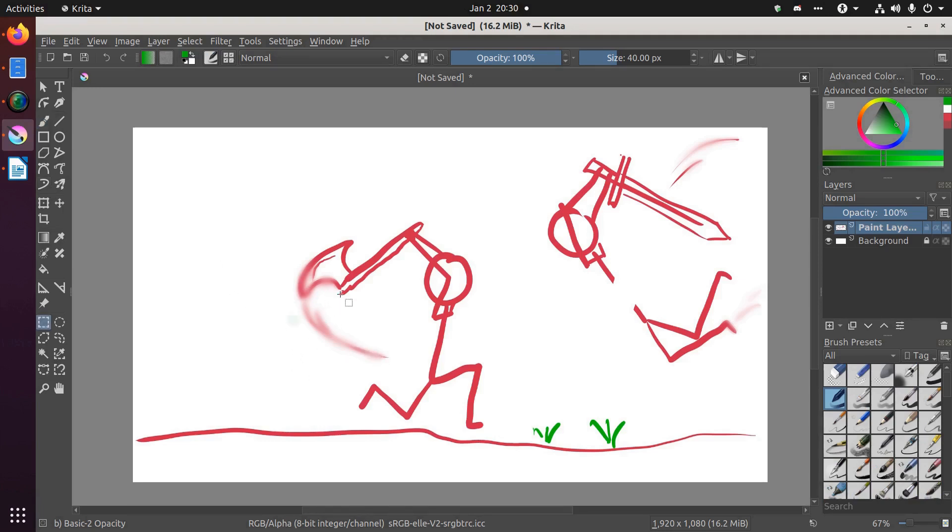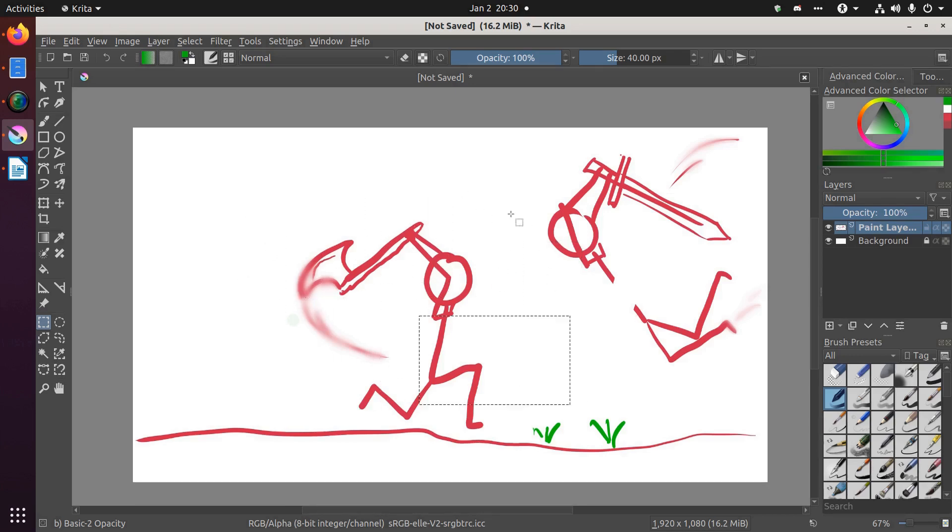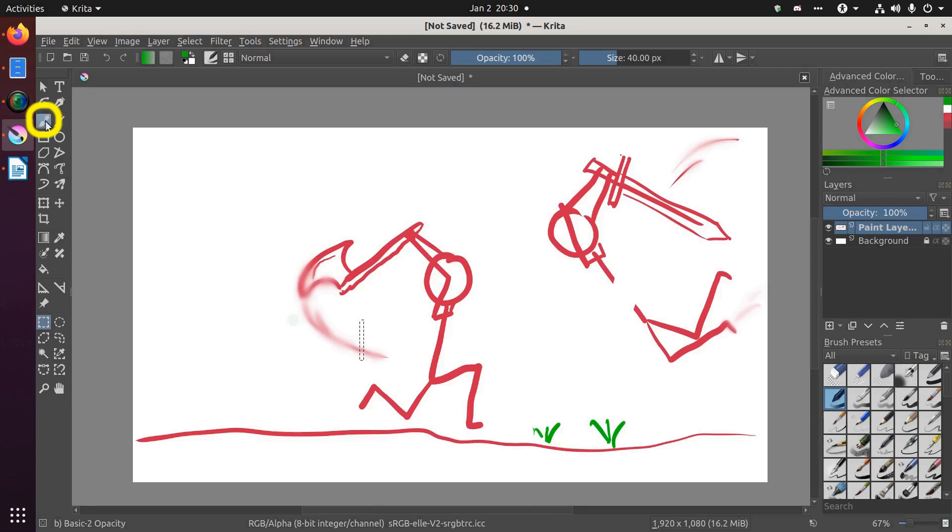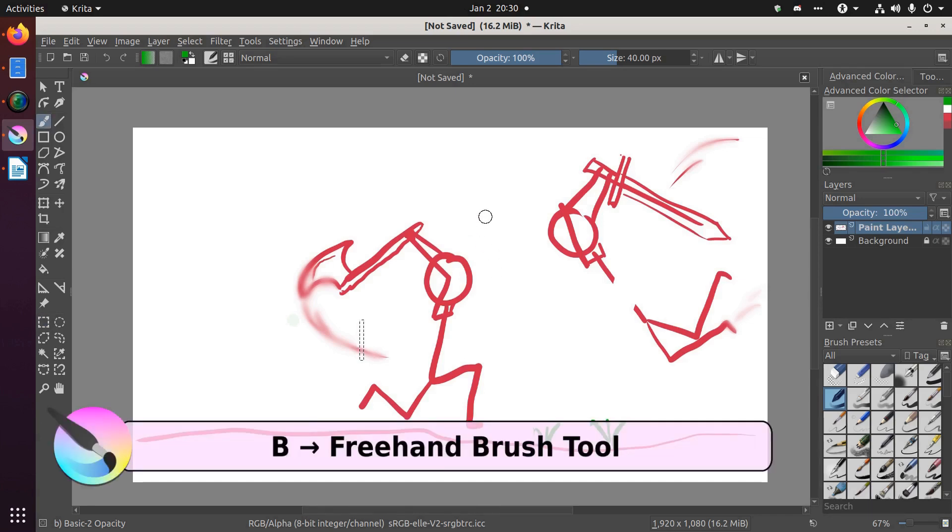Three, you might not be using the freehand brush tool. You might be on a selection tool and you can't figure out what's going on. So the solution there is in the left on the toolbar go back to the freehand brush tool or you can also just hit B on your keyboard to switch back.